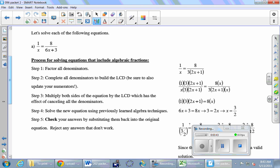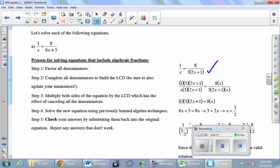Now we're going to complete the denominators - fill in what's missing to make the denominators the same. What is this first denominator missing that the second denominator has? It's missing everything: it's missing three and it's missing a two x plus one. So we take that fraction and multiply top and bottom by three and two x plus one. The one over x is still there but we filled in what was missing. The second fraction is missing just an x, so we copy the fraction and give it an x on the bottom and therefore an x on top as well. The denominators are now equal - we have built the lowest common denominator.